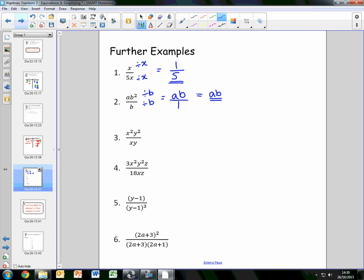For number 3, we have x squared y squared over xy. The numerator x²y² is a product of x times x times y times y, and the denominator xy is x times y. We have two common factors: x and y. Dividing x²y² by xy leaves us with xy, and dividing xy by xy leaves 1. So the simplified result is xy.